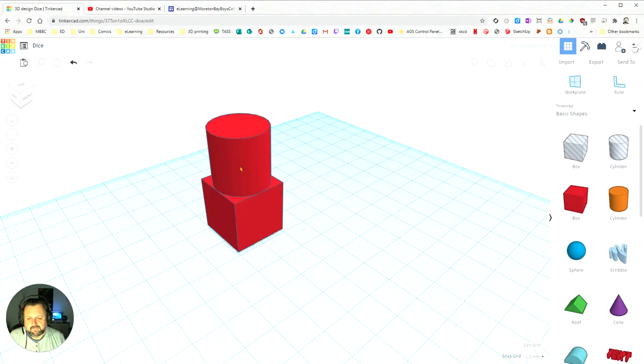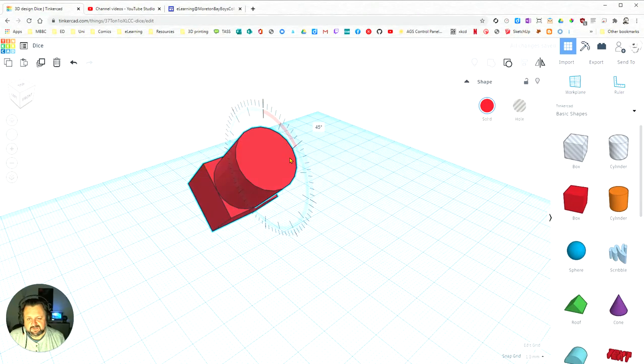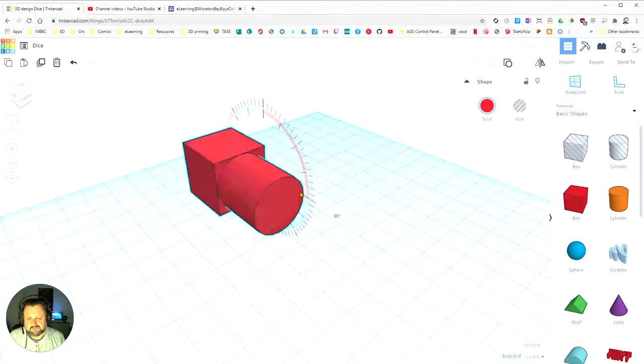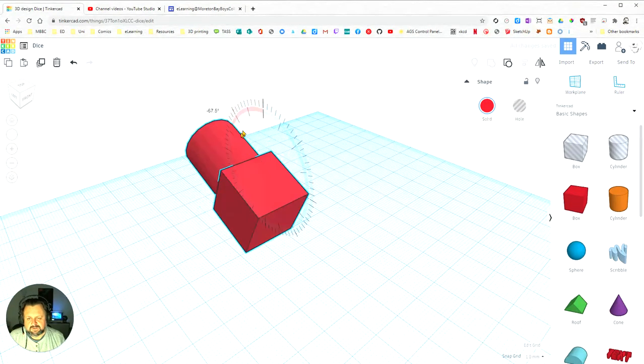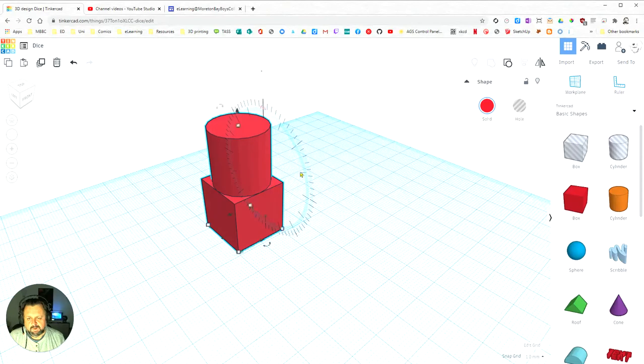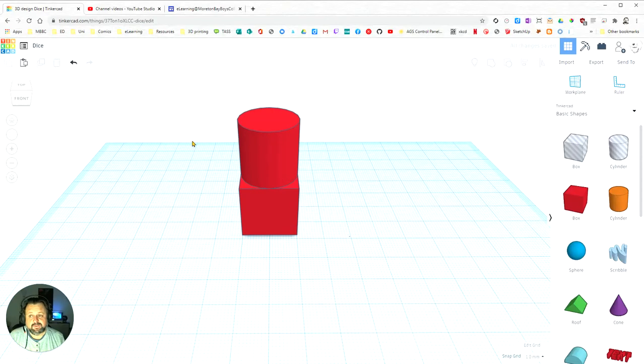And if I rotate, it will rotate the entire object. So, I've now combined those two components to make one component, and that's how you do that in Tinkercad.